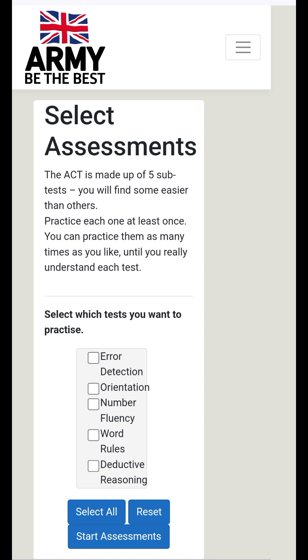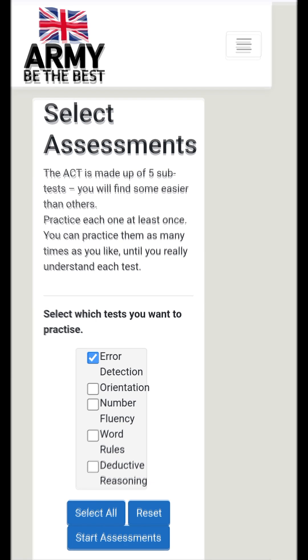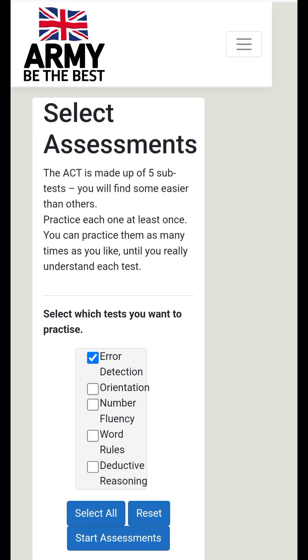Select which tests you want to practice: Error Detection, Orientation, Number Fluency, Word Rules, Deductive Reasoning. Let's select Error Detection to begin our assessment for today.